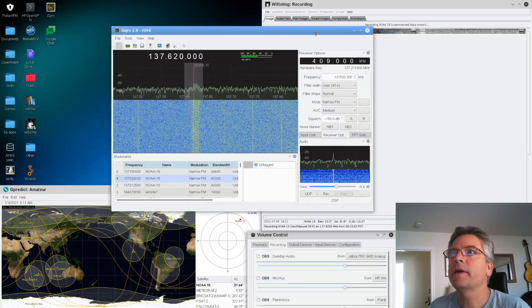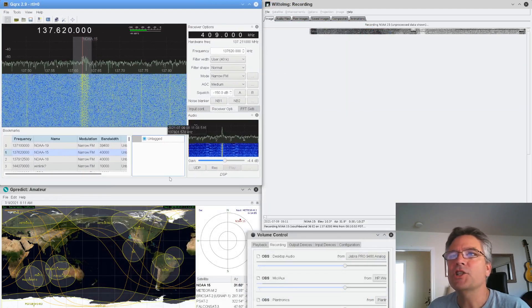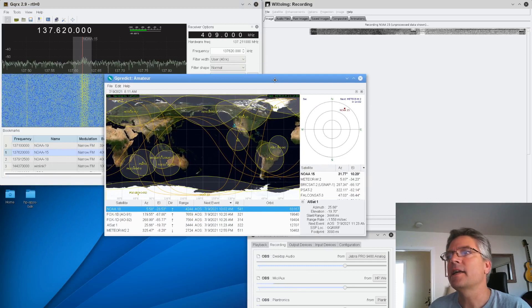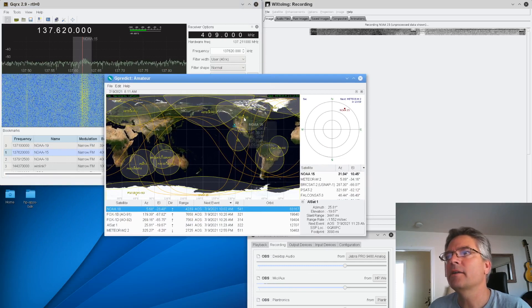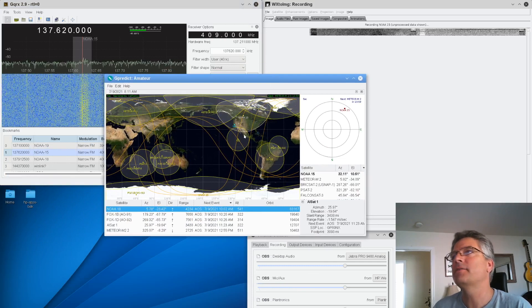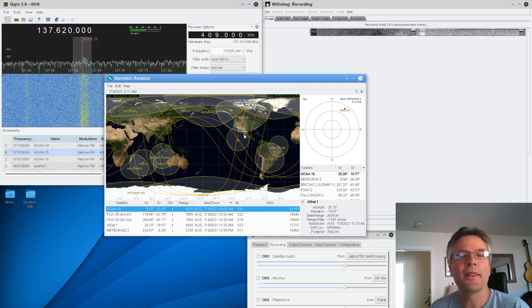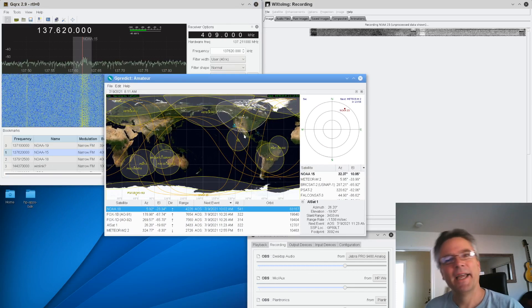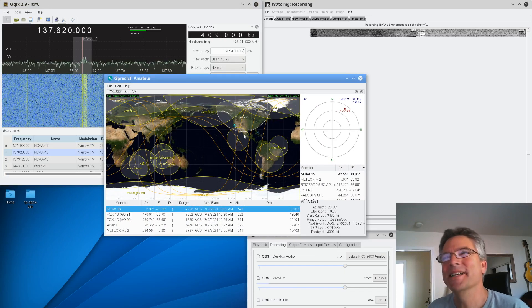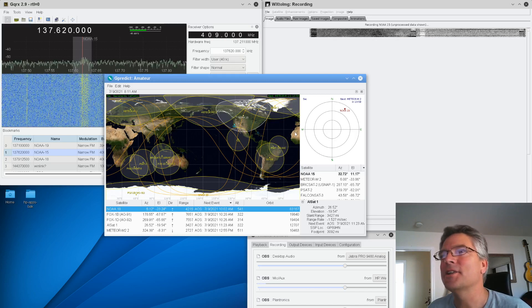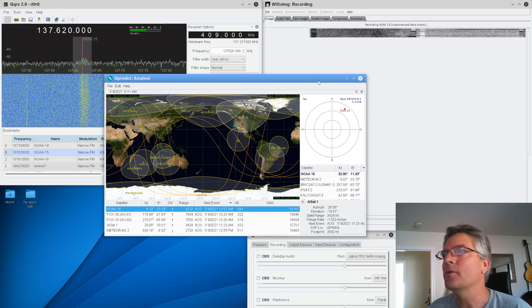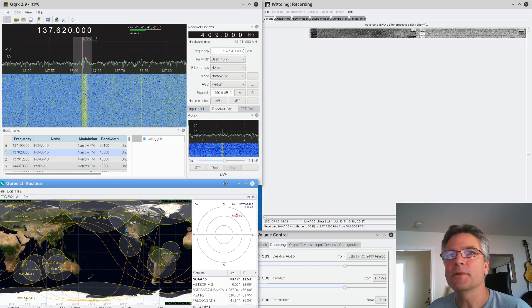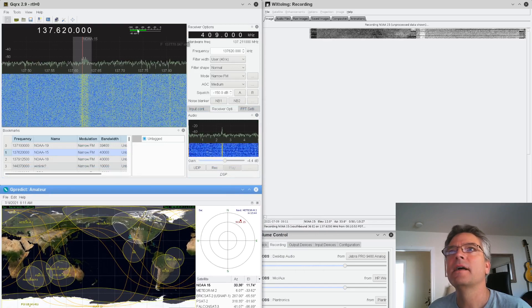So GQRX is here. And then we've got GPREDICT is the satellite tracking software I use. And I don't know if you can see it, but NOAA-15 is coming down around the mountain as she comes. Coming down from Canada. We're going to get a shot of North America. And we can see it over here in the bullseye. So I'm going to put this right here.